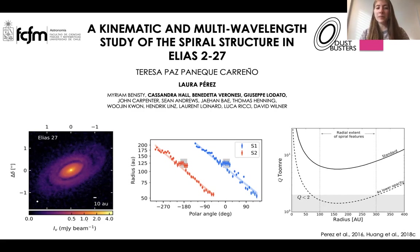Hello everyone, my name is Teresa Paneke. Today I will be presenting the work developed during my master's thesis at UNIRCI Chile, and also the work that was developed during my secondments as a Dustbuster member.